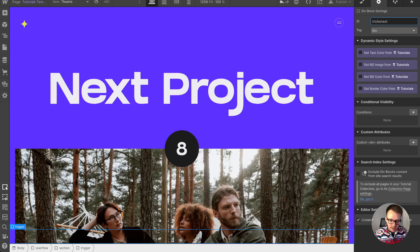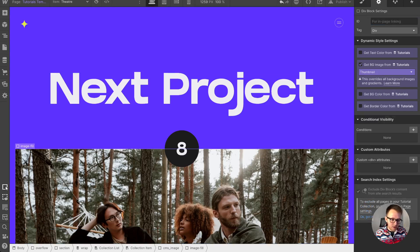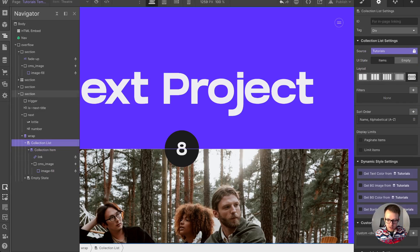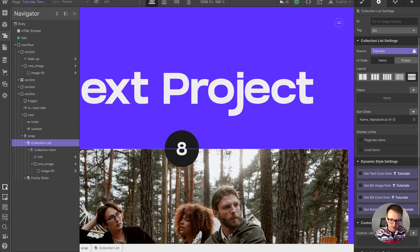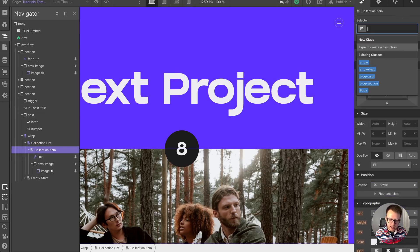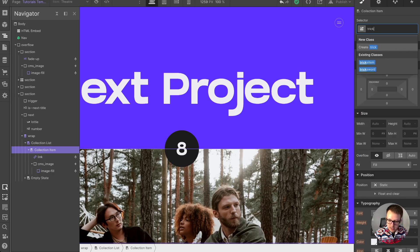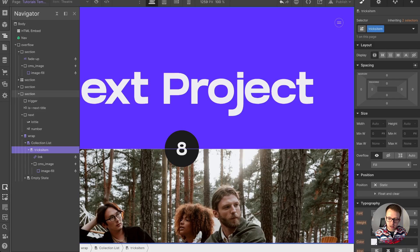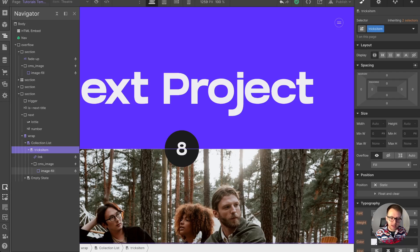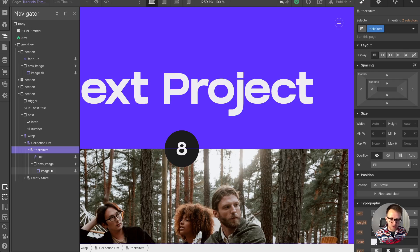The last thing we need is we need to drag in our collection list onto the page. This list can be sorted in whatever order you want. It needs to find the current item we're on, so for that we need to give the collection item a class called tricks item. It's going to look through all these items. It's okay that all your items are on the page right now—it's going to remove all of them except the next one on the live site.